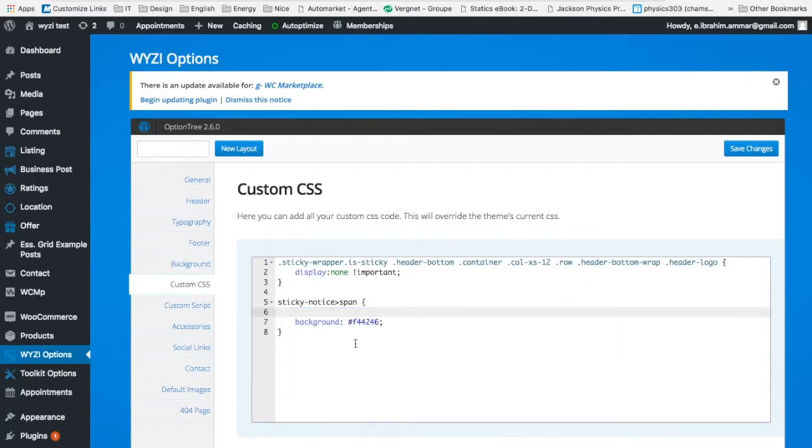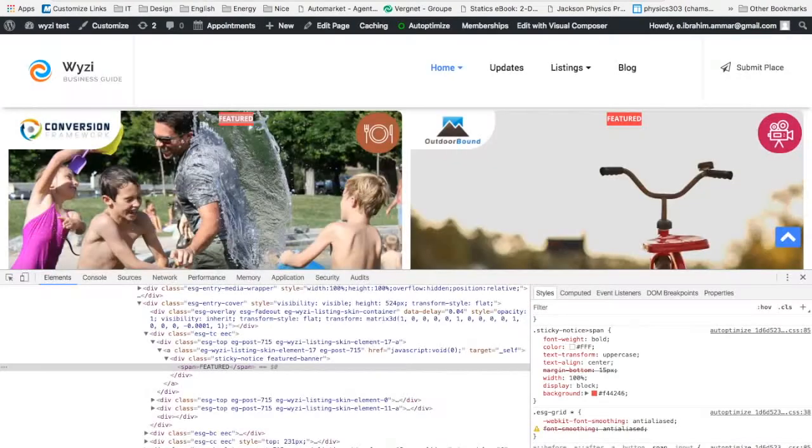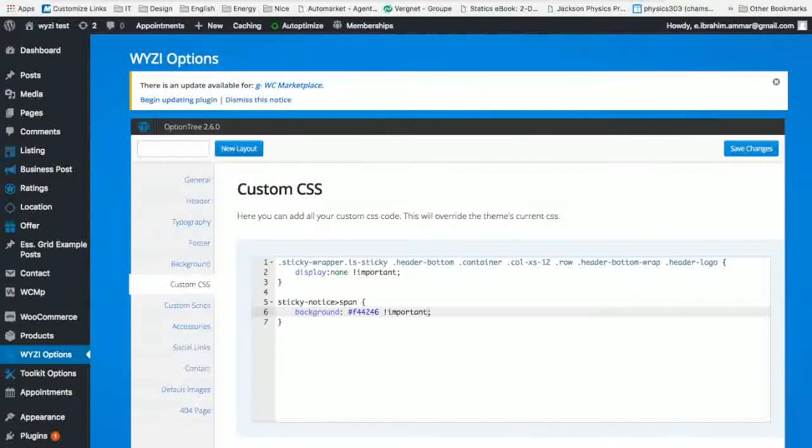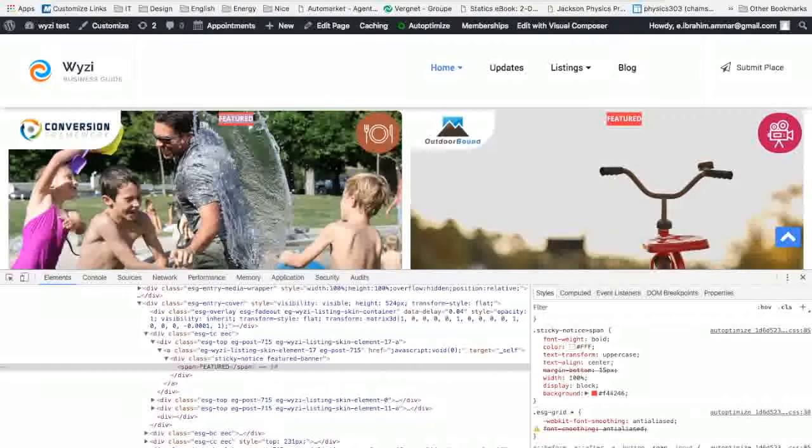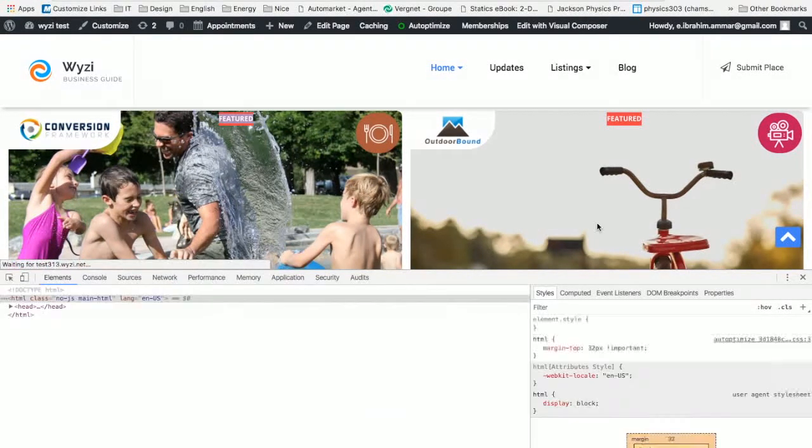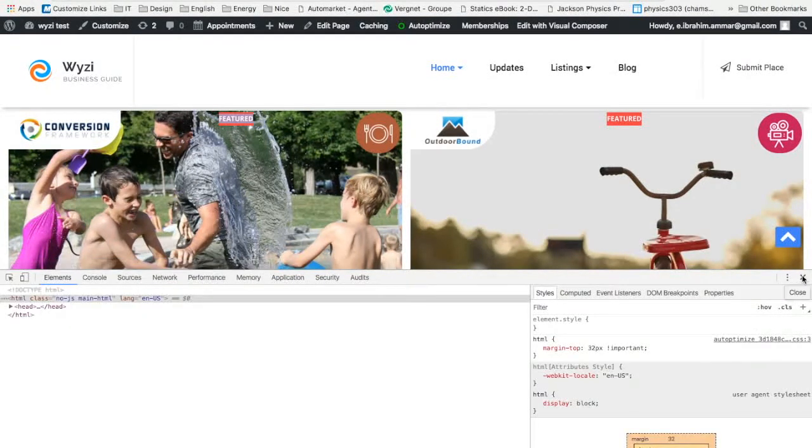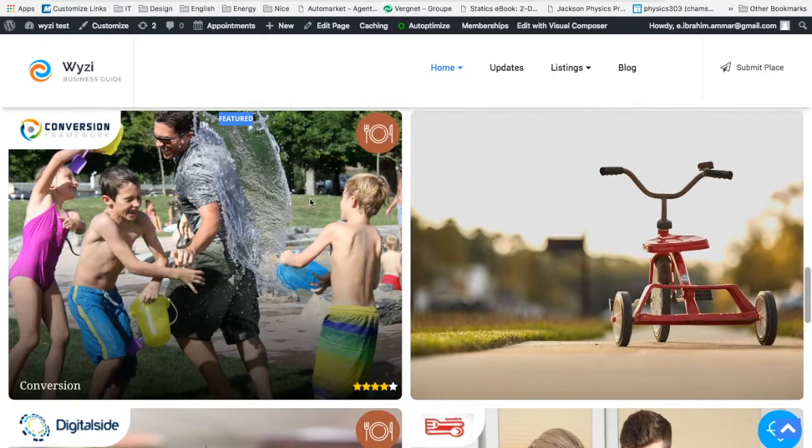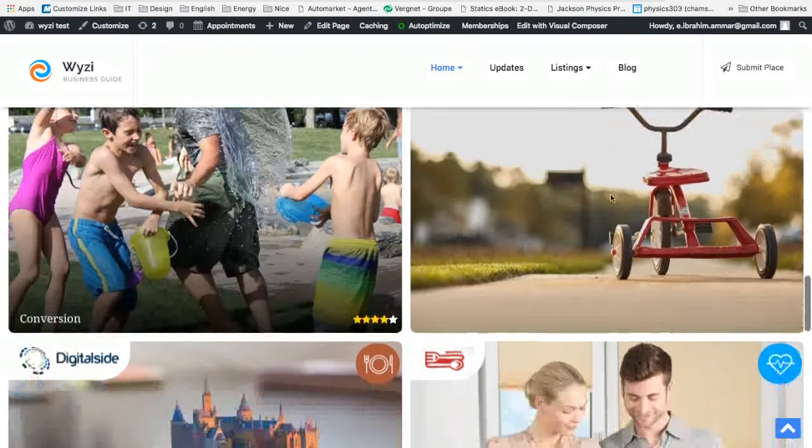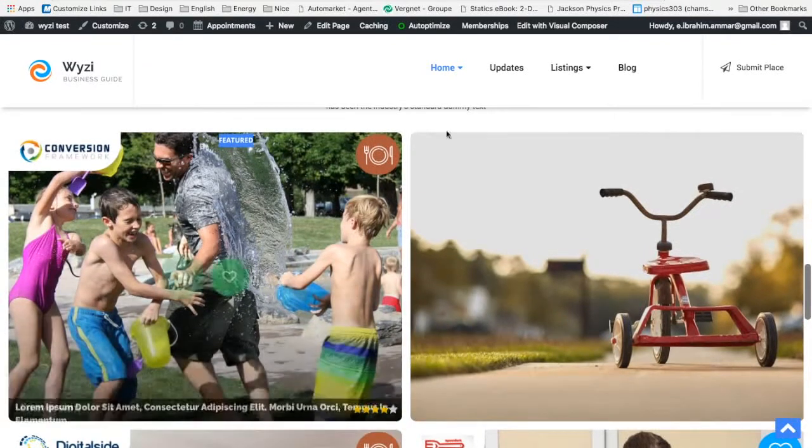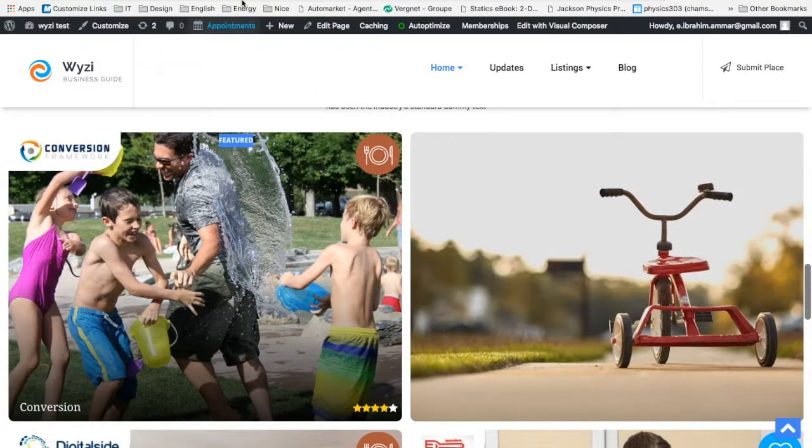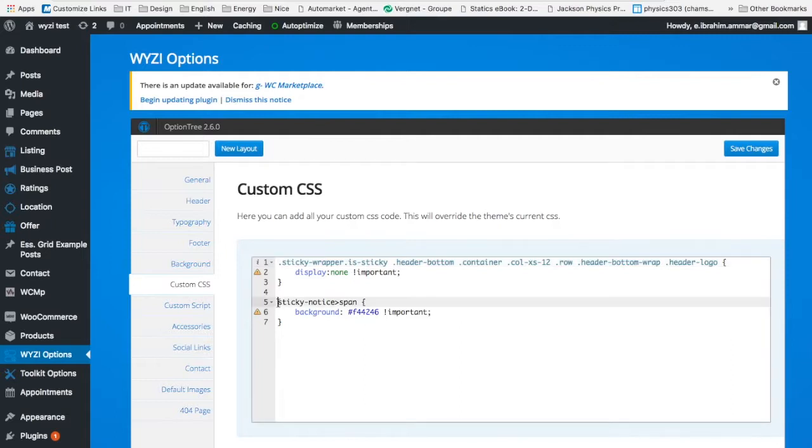Right here. So all I need to change is the background color into my new color and just put important so they don't overlap. Okay, let's refresh. Let's refresh. It should stay. Something wrong happened. I forgot a point here, sorry.